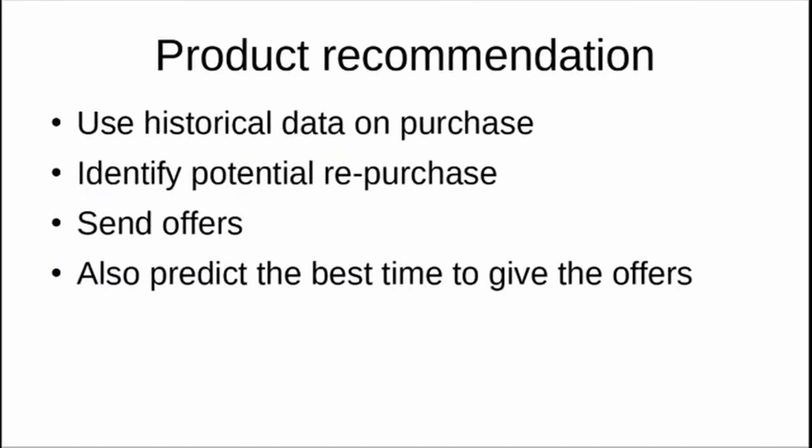Product recommendation: if I bought a product from Amazon, it will recommend a similar product to you. It's not just in e-commerce but also in automotive, mobile companies, all kinds of companies. You use historical data on purchases to identify potential repurchases or chances of customers repurchasing your product. Then you send out offers and try to predict the best time to send out offers to potential customers or potential repurchasers. This can be done using machine learning models.